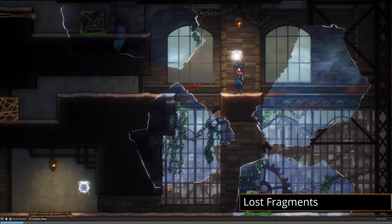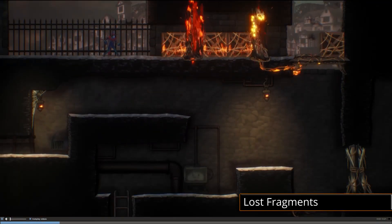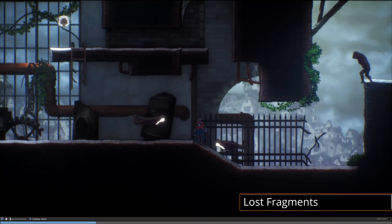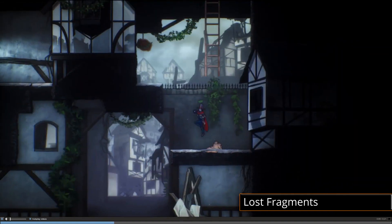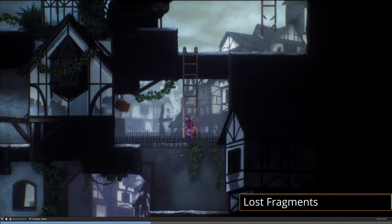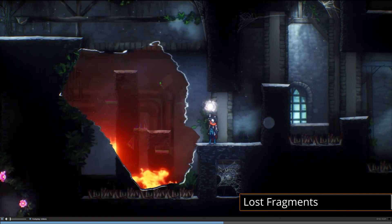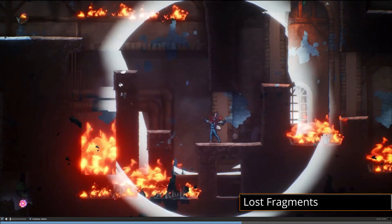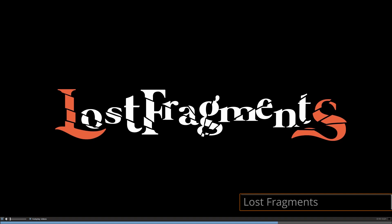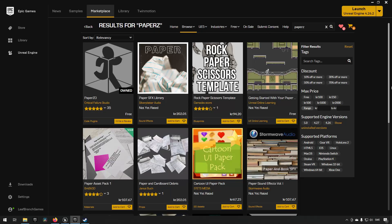For those among you that enjoy 2D games and want to do that part of game development in Unreal Engine, and have felt for a long time that that aspect of the engine has not been getting as much love as other parts, now is a really good time for you. According to the developers behind this plugin, Critical Failure Studios,